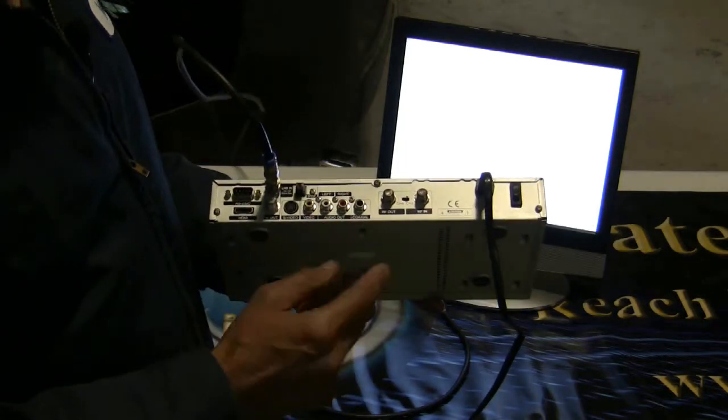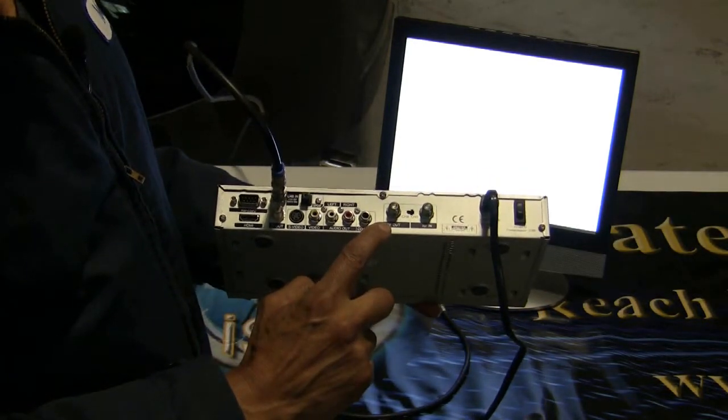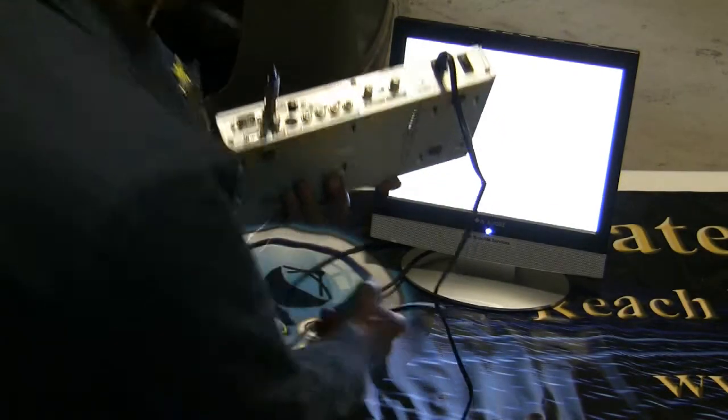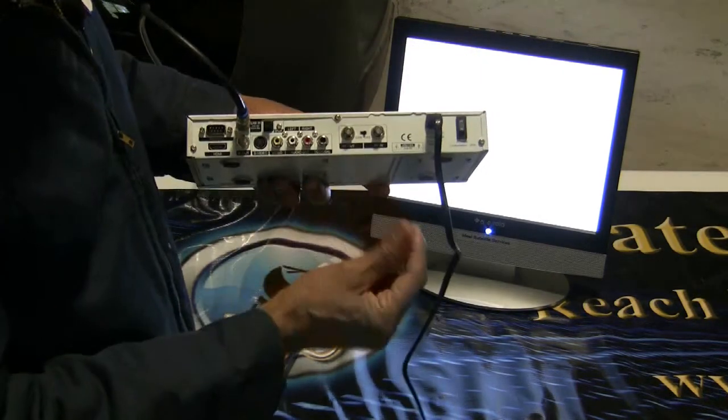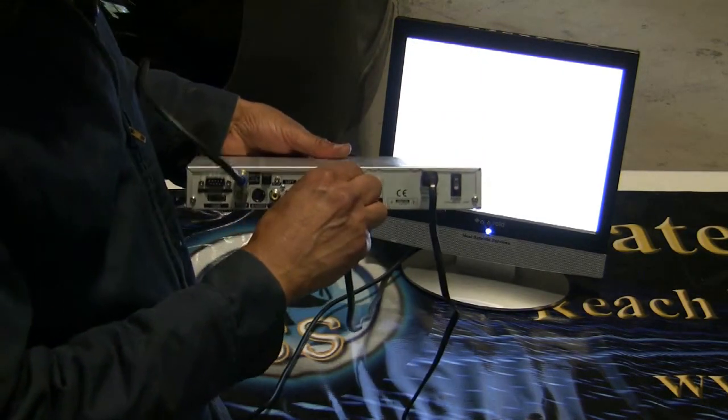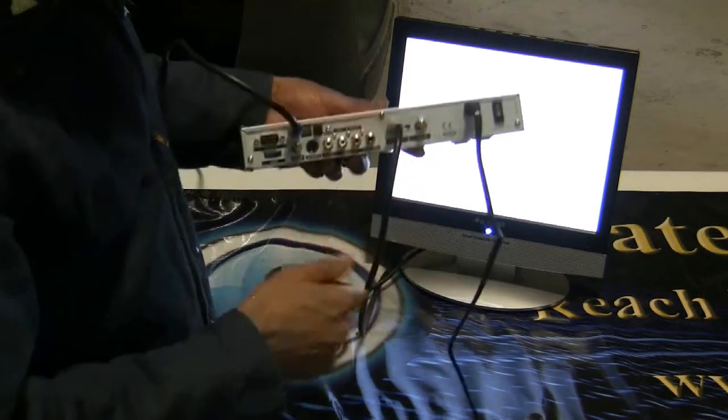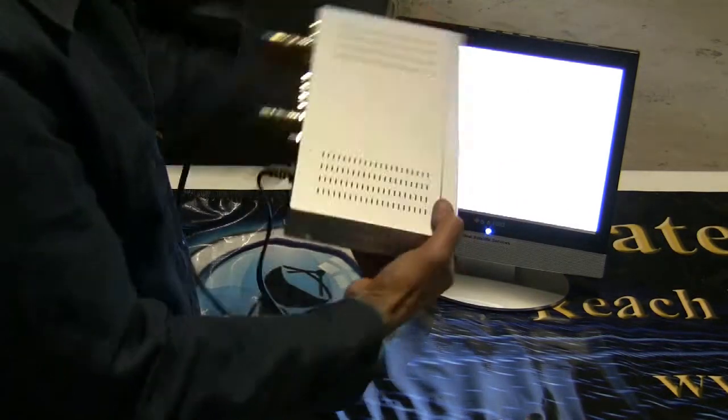And then we're going to plug in the television that goes to the RF output. We'll take that line for the RF and screw it in there. And then we'll set this down.